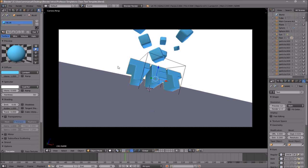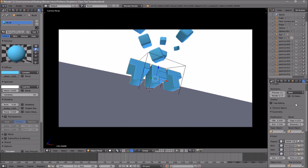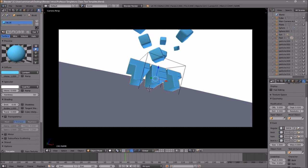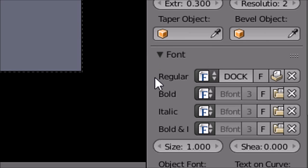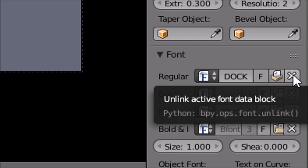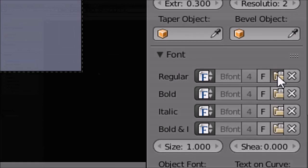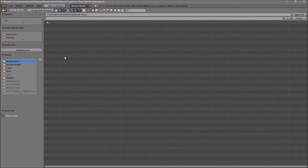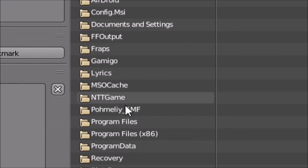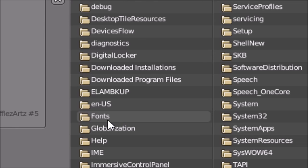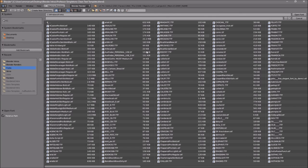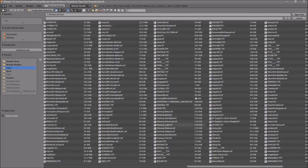If you want to change the font, head over to the F icon, click on it, and scroll down a little bit. You should see the font drop-down menu — make sure it's open. You can see the font that's already selected. To remove it, click the X beside it, then click the folder to load a new font. Go to whichever hard drive your Windows operating system is installed on — for me that's the C drive — then go to Windows and then Fonts. From here you can select any font you want, click on it, and then click Open Font.